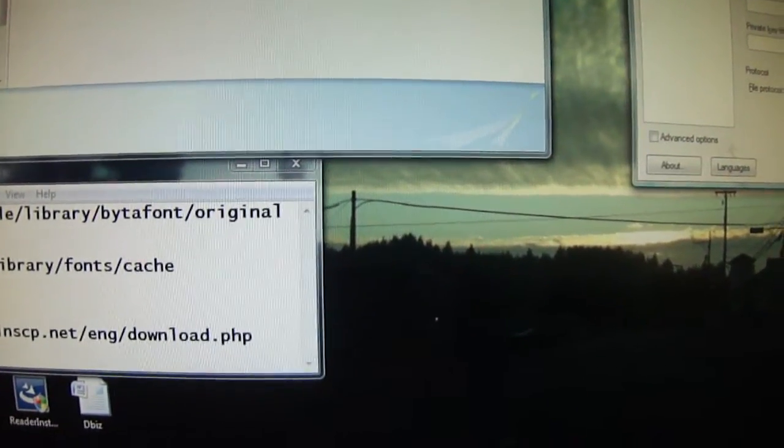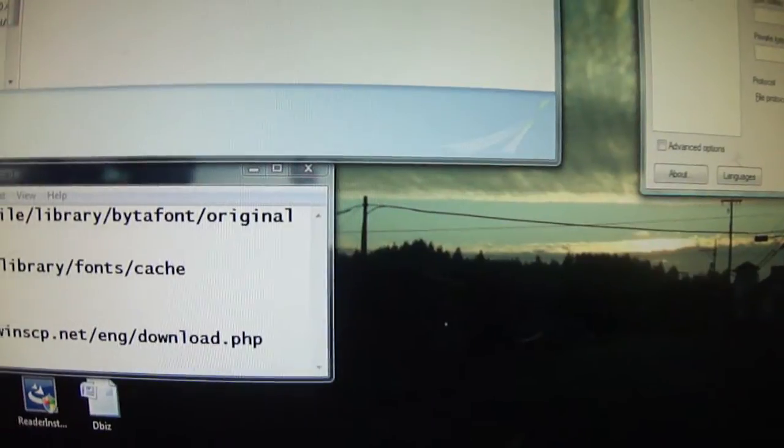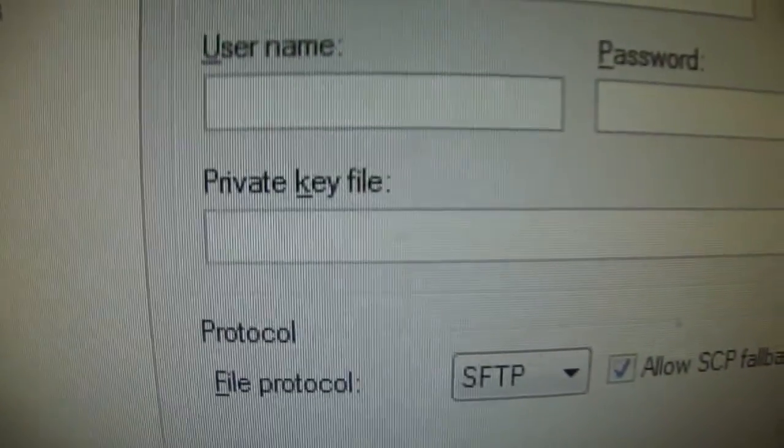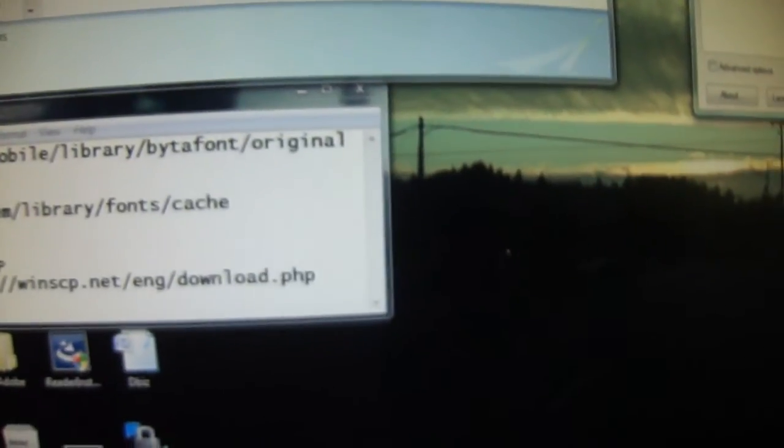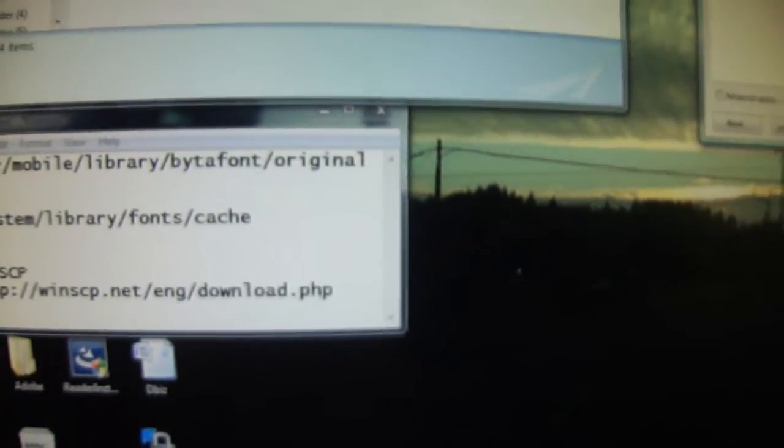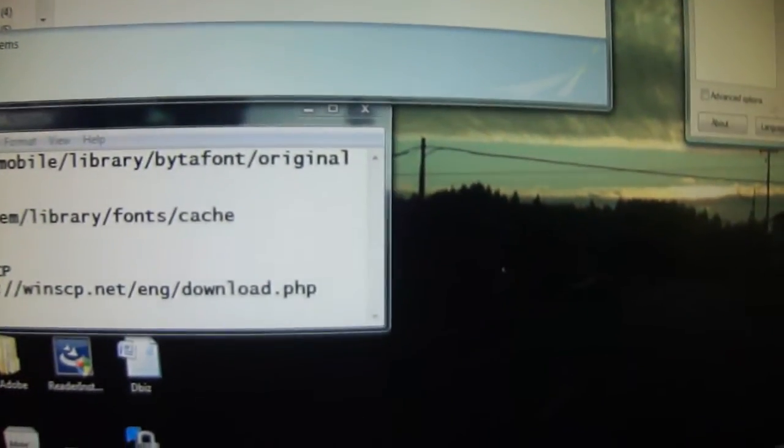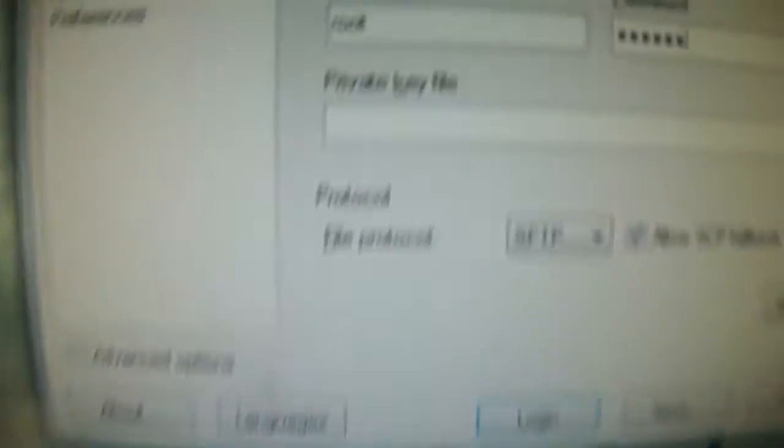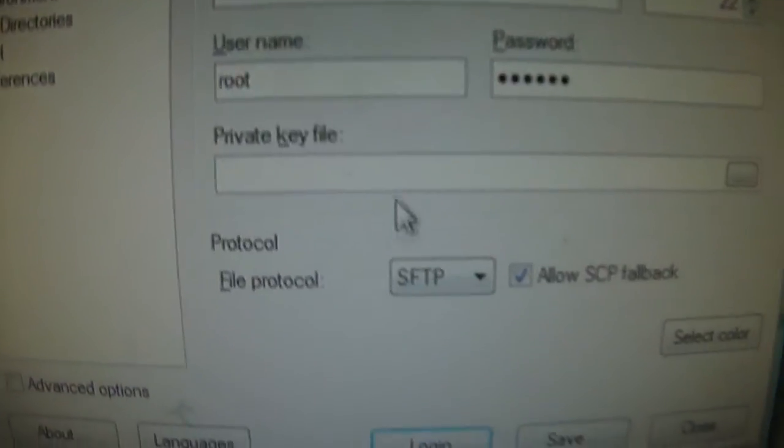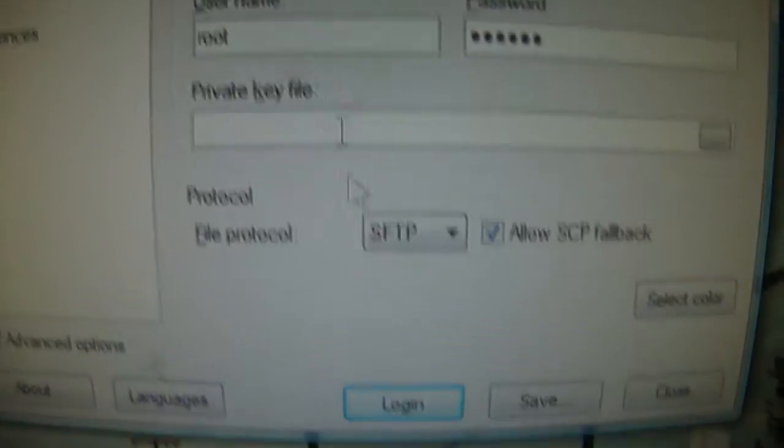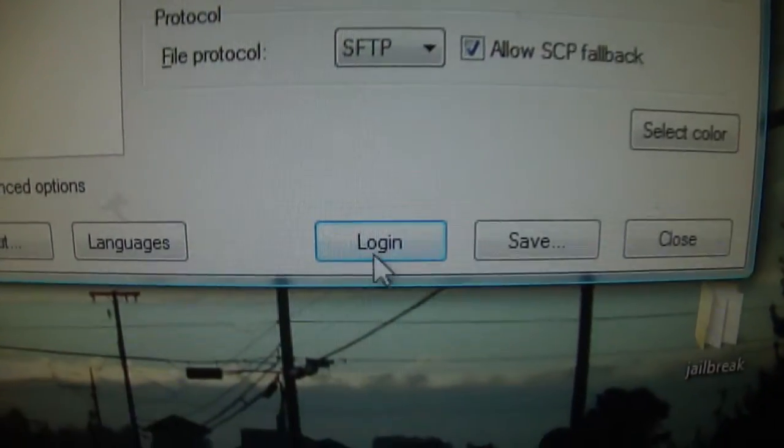After you get that, right below it you will see user name and password. For the user name, we're going to do root, and for the password, we're going to do Alpine. Pretty simple there. All right, we have root and Alpine. After you have that and your IP, we're going to go ahead and click login.